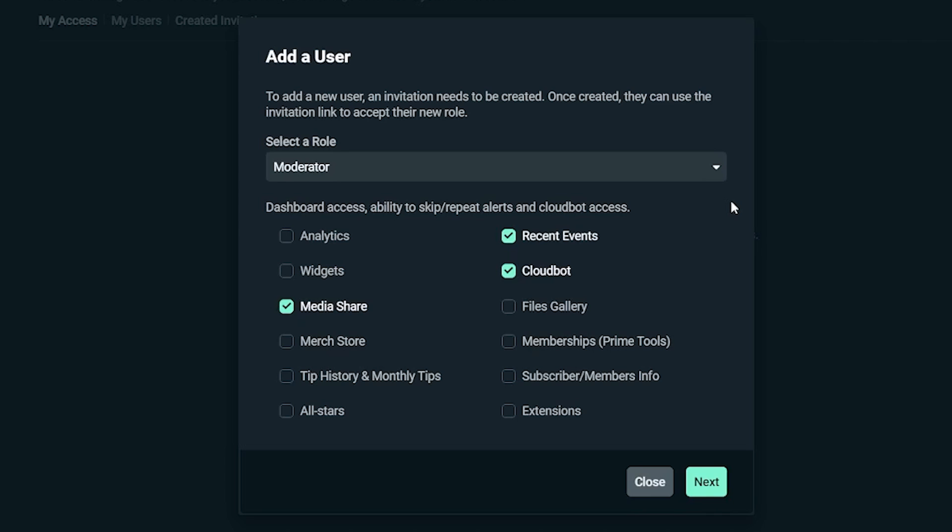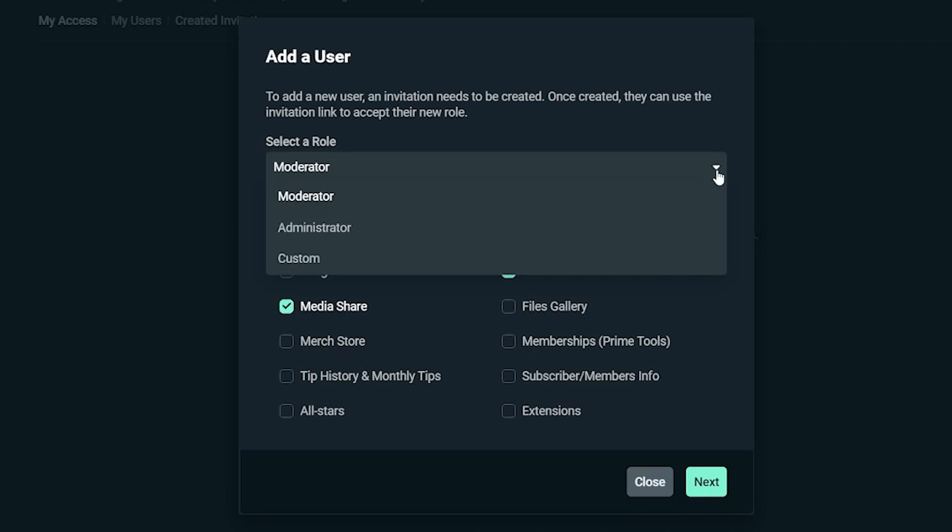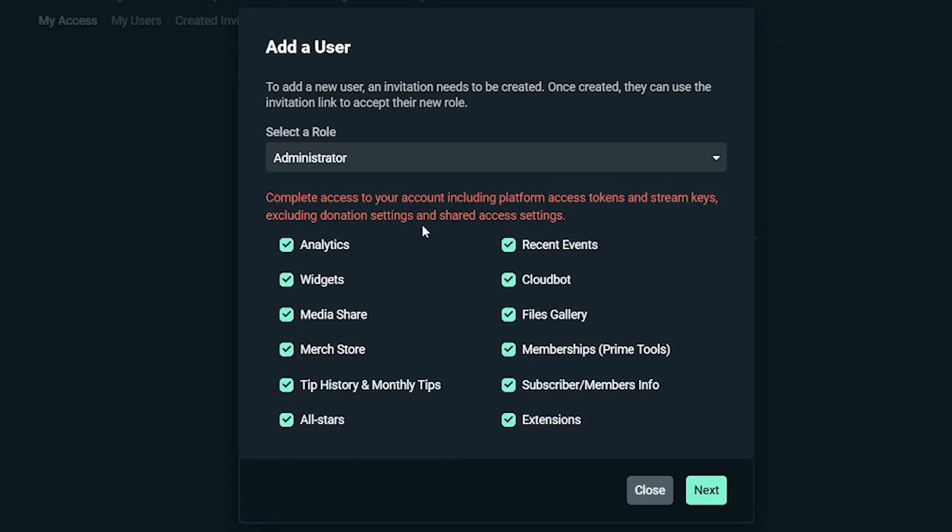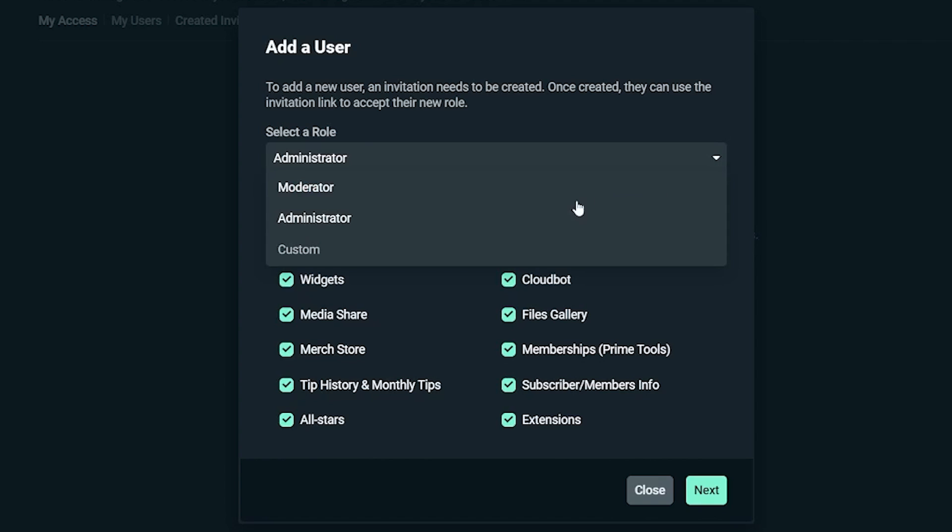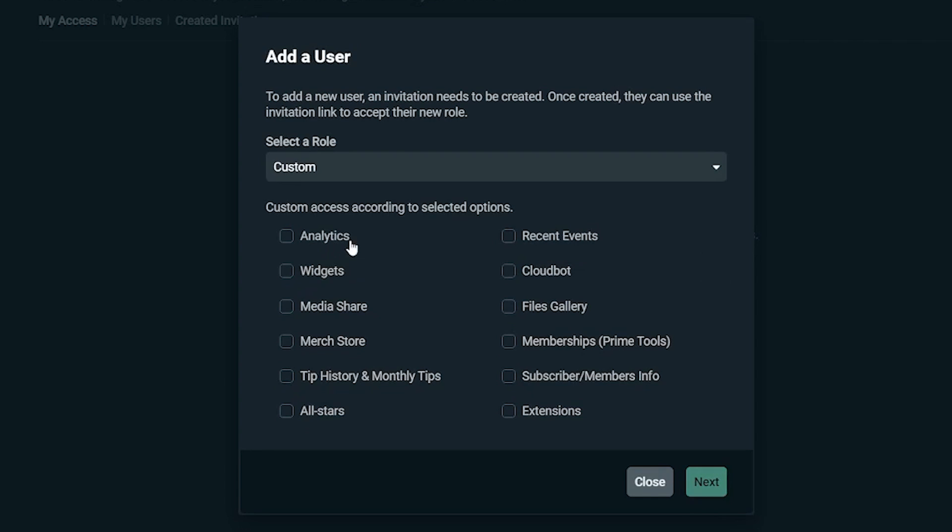At the moment there are three roles. Moderators which have dashboard access, ability to skip or repeat alerts, and cloud bot access. Administrators have complete access to your account including platform access tokens and stream keys but excluding donation settings and shared access settings. Then you have custom which is custom access to the selected options you see right here on screen.